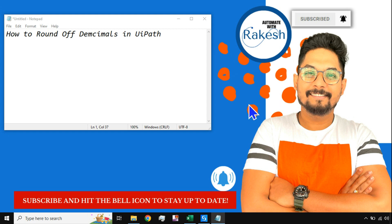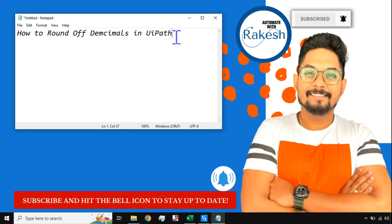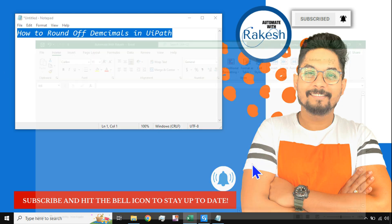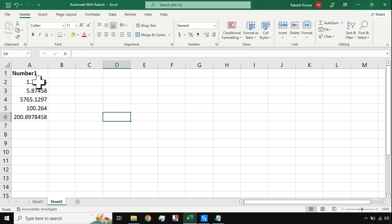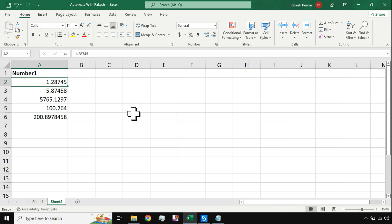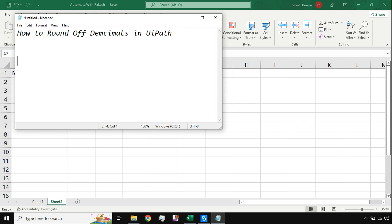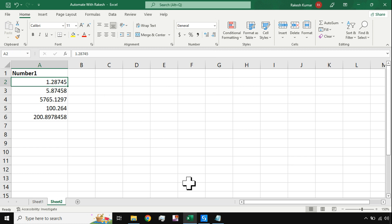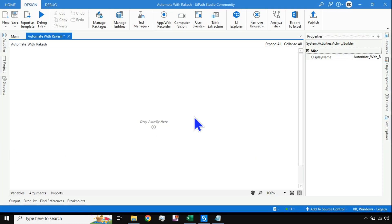Hey there, hope you are doing well. Welcome back to my channel Automate with Rakesh. Please subscribe and hit the bell icon to stay up to date on UiPath. In this video we are going to learn how to round off decimals in UiPath. To demonstrate this, I have opened an Excel file with a few random decimal numbers — for example, 1.285 — and we'll cover rounding off to two digits, zero digits, or three digits.